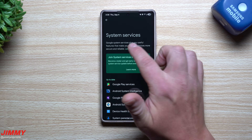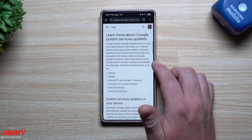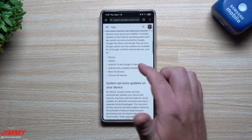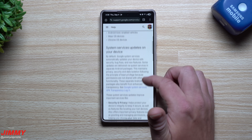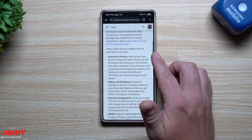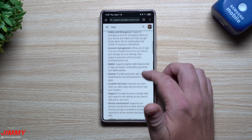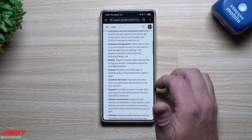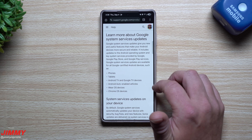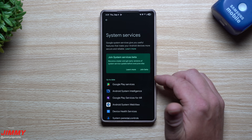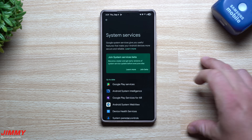There's a lot going on with System Services — from Google Play to Google Play Store to Google Play Services — and it's going to affect phones, tablets, Android TV, Wear OS, and Chrome OS. You also get the latest security and privacy updates, safety and emergency features, account management, wallet and games, location services, support, and device connections. You can also reach out directly to developers.